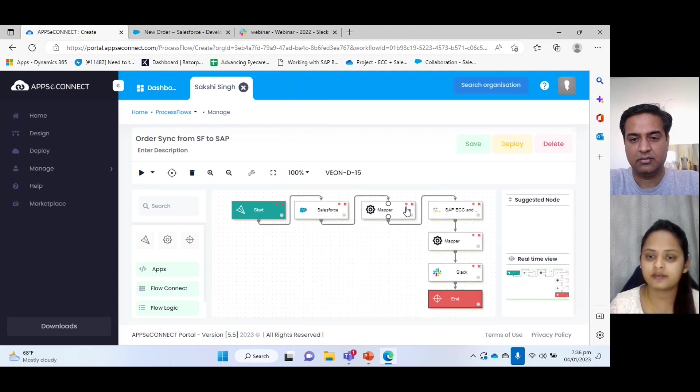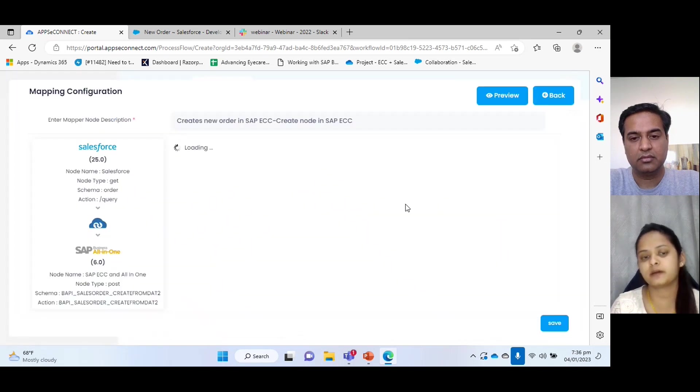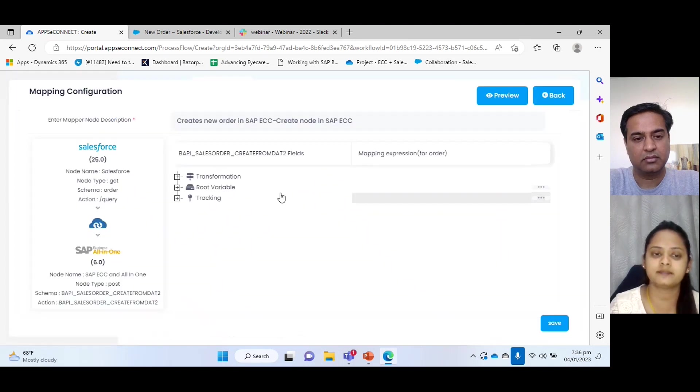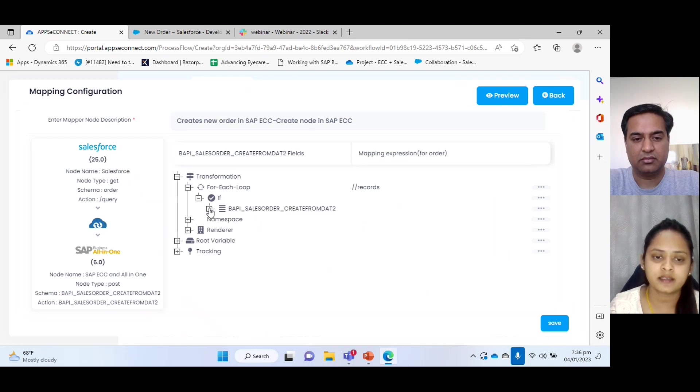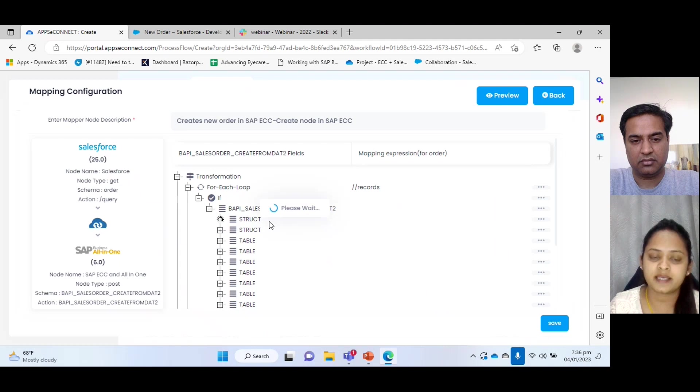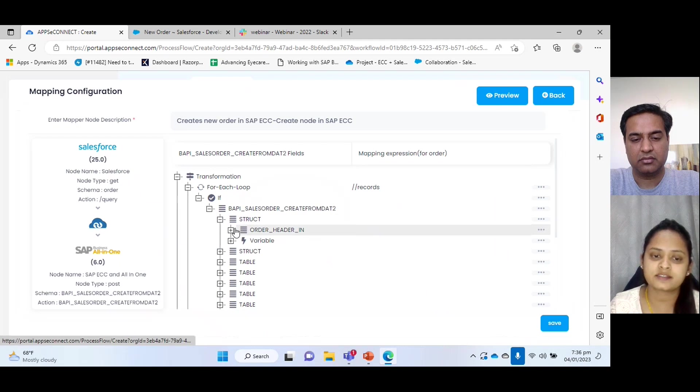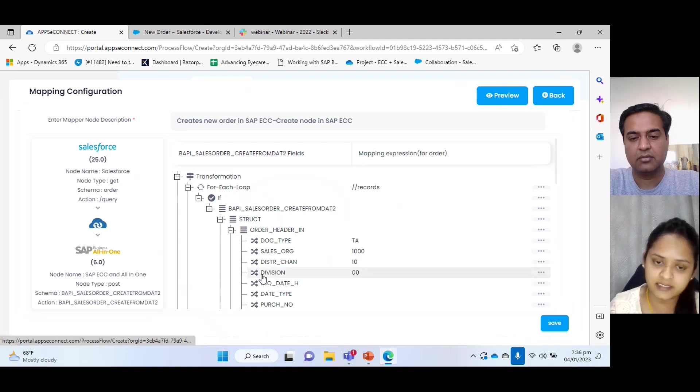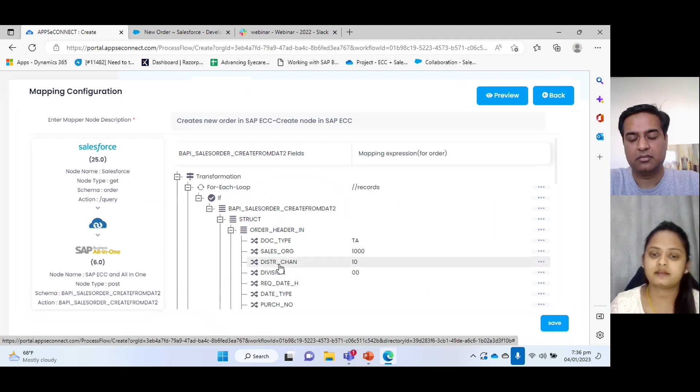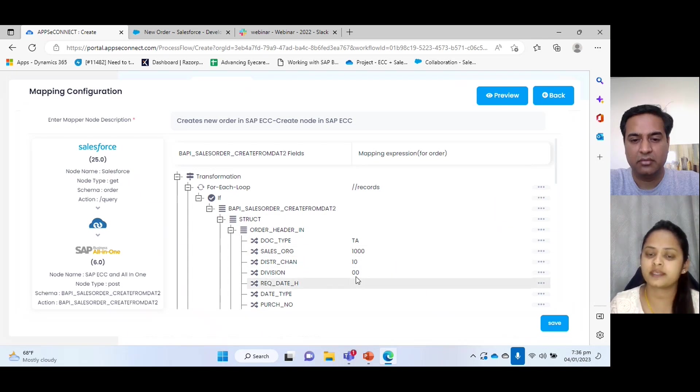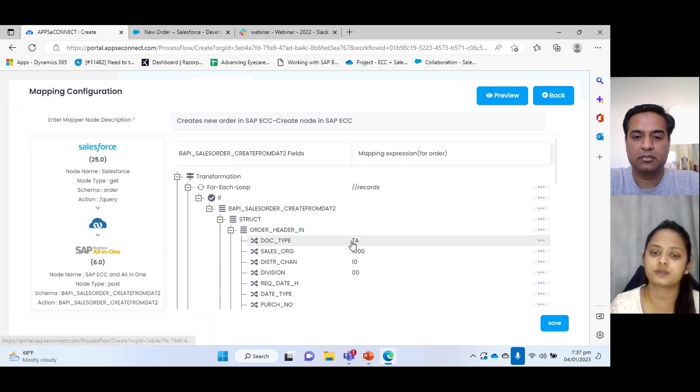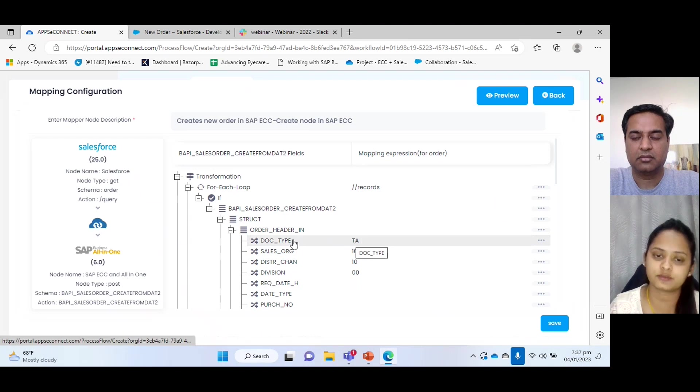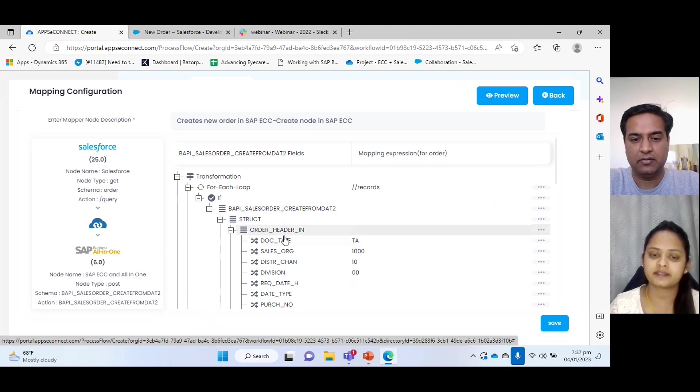So we are here for the application. Next I will go to mapper node. Mapper node basically helps to do field mapping. Here we can see at the right side we can see all the destination fields, and on the left side we can see the source field. So we can do a field mapping, what field value you want to send to what field in SAP. So by this we can do mapping.